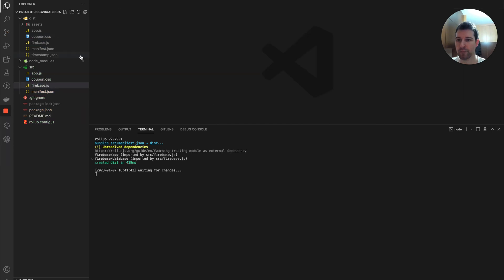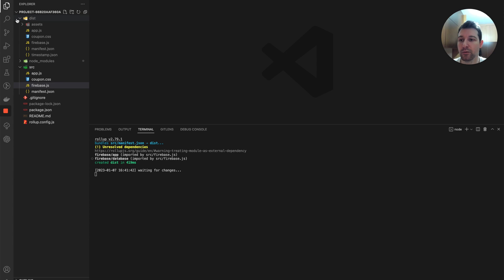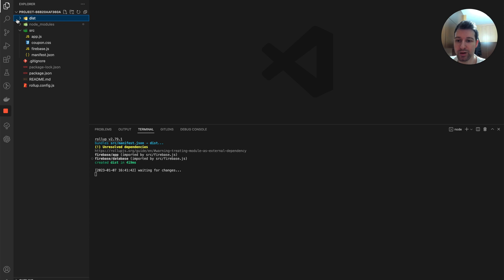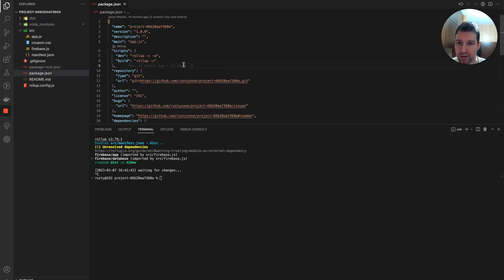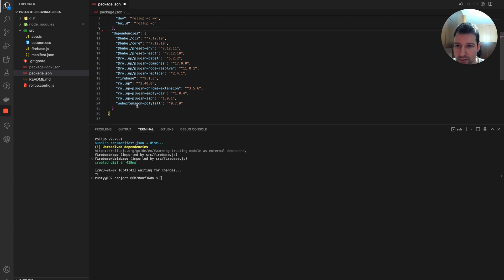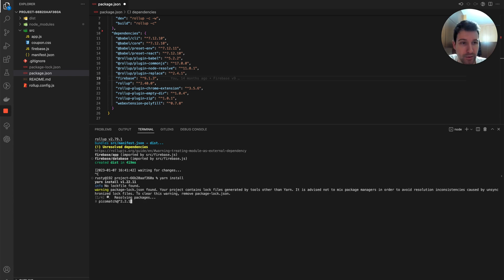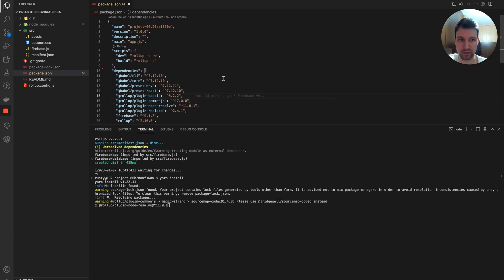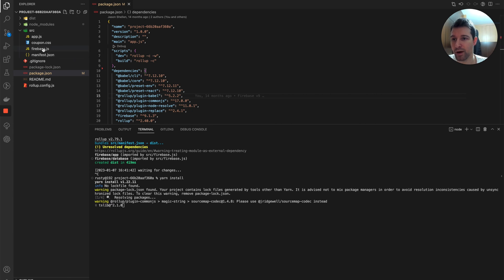Now let's look at what changes are needed if you're already on Firebase version 9. We've changed branch and have slightly different packages. Looking at package.json here, we still have our dev and build commands. We also have Firebase listed as a dependency. We'll run yarn install again to make sure we're using everything needed in this branch. This version doesn't have any background scripts because we've already migrated to Firebase version 9.